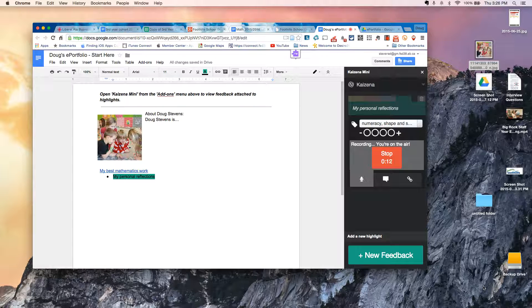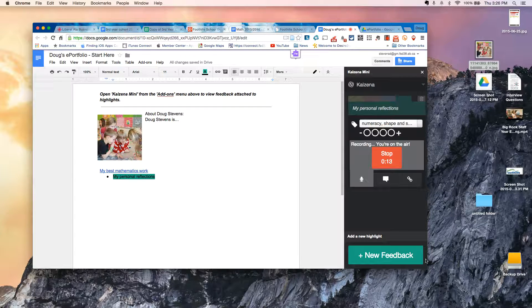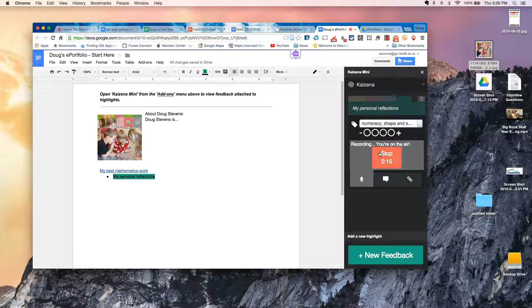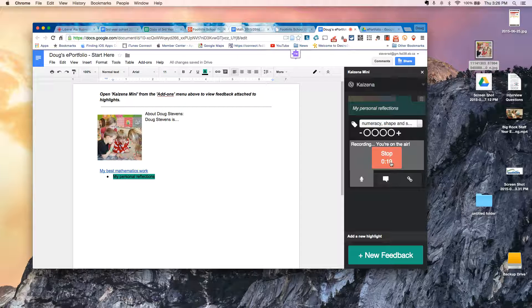Obviously, the student's going to speak a little bit more clearly and eloquently than I just did. But once you're done, you just go ahead and press the Stop button.